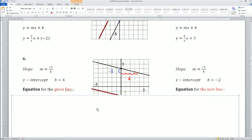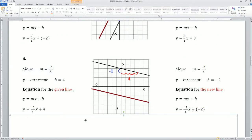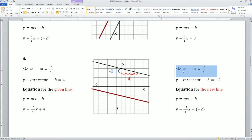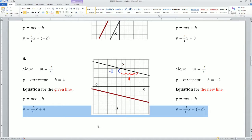The next one: the slope here is m equals negative 1 over 4, because it goes down 1 and across 4. The y-intercept here is 4. So the equation would be y equals (-1/4)x plus 4. The parallel slope is m equals negative 1 over 4, and the y-intercept is negative 2. So the equation for the parallel line would be y equals (-1/4)x plus negative 2. These two equations are parallel — you can see it visually.